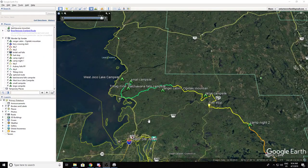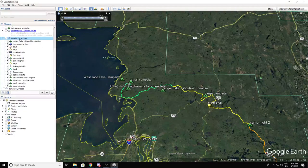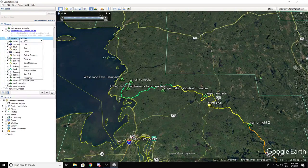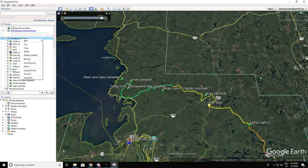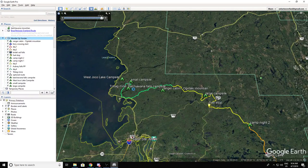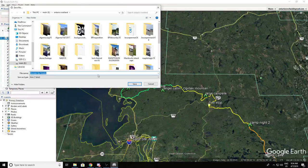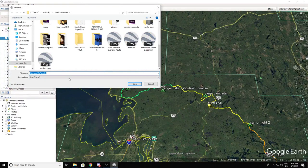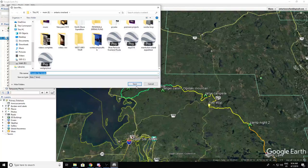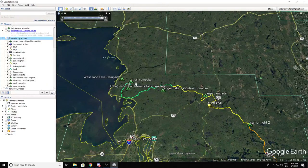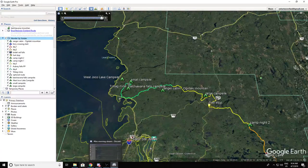When you're done your route and you want to transfer it to your GPS, the easiest way is to right-click on the folder that you created. Make sure all your routes are in there, all your waypoints, everything. Then save it — save this place as it says. Look for where you want to save the KMZ file, which is your Google Earth file. Save that and remember where you saved it.